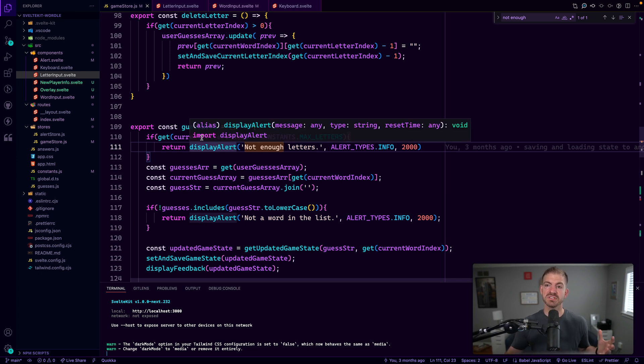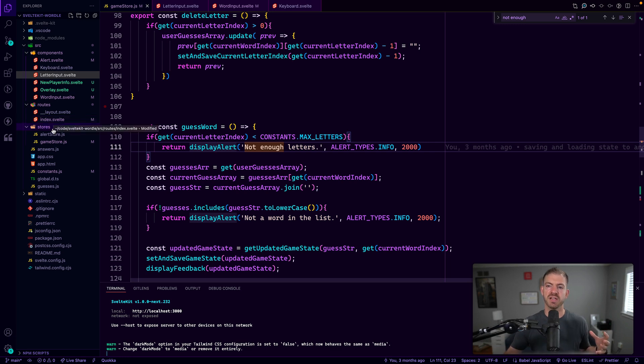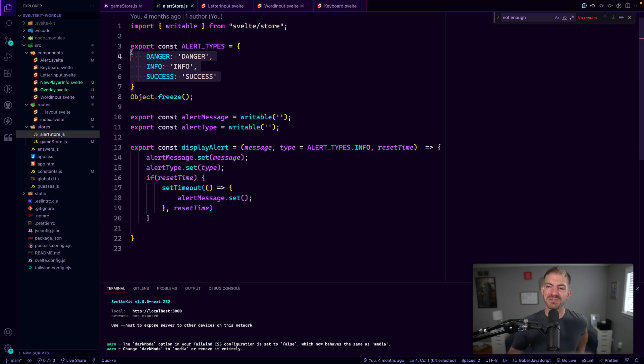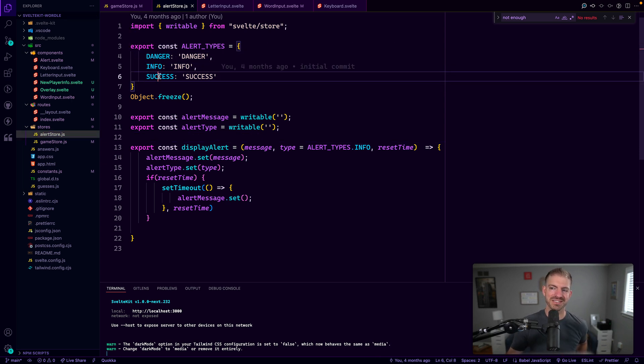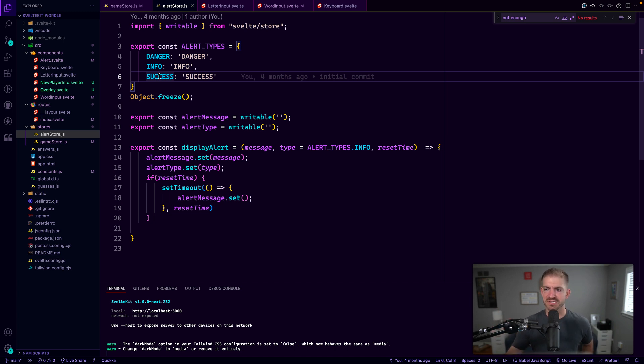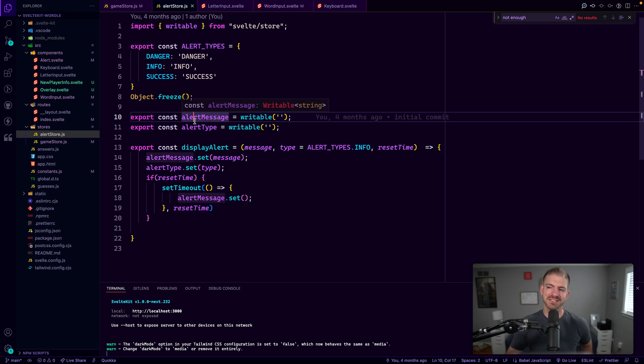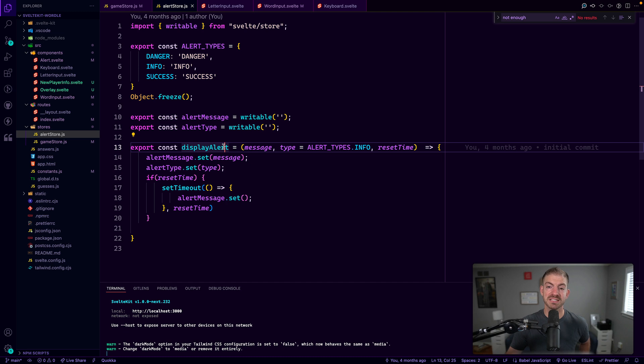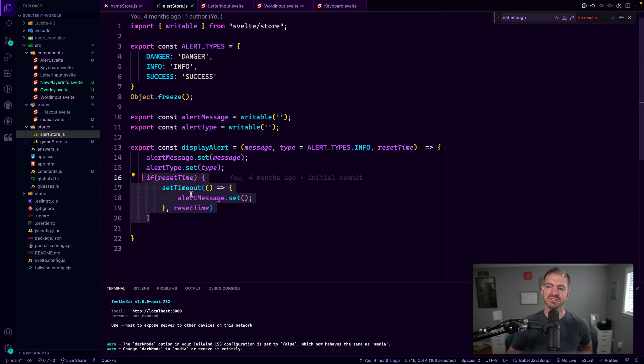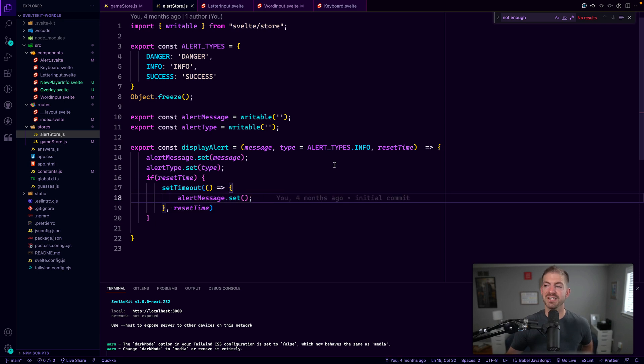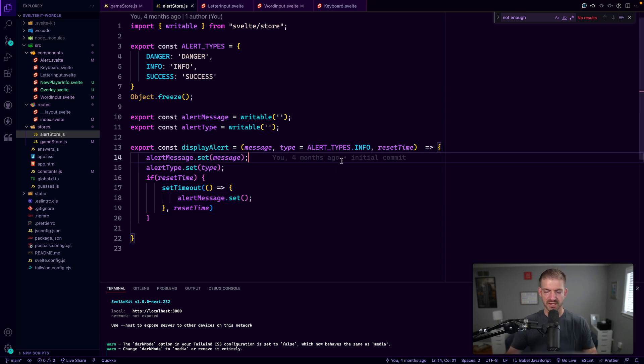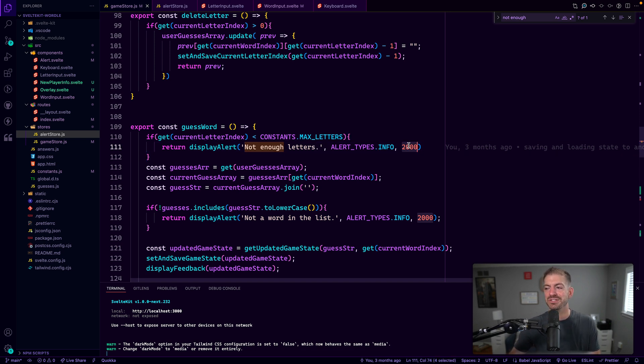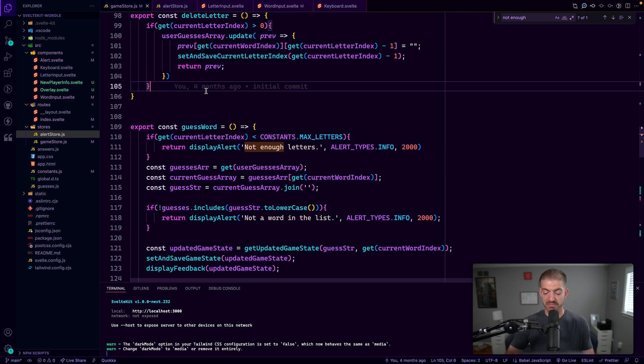So what I did was create an alert store again, another piece of store or state that is referenceable anywhere. It has the different types of alerts that we can do danger info and success. This is kind of exactly what like bootstrap does for example. And we have two pieces of data, an alert message and an alert type. So we export this display alert function, which sets those to the type in the message, and then looks for a reset to get rid of the message. If we pass in that reset time. So you can see here, we pass in the message, the type, and then two seconds as our threshold.